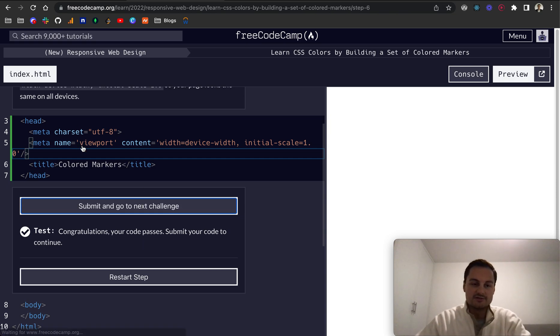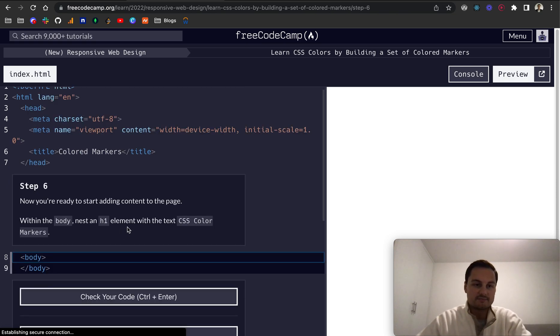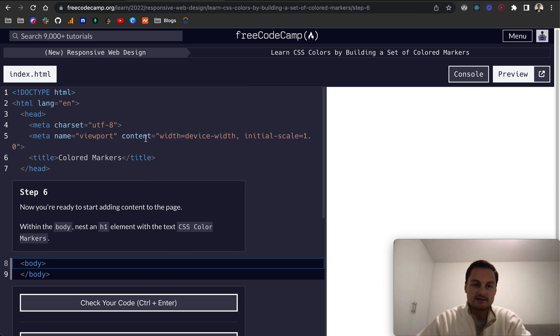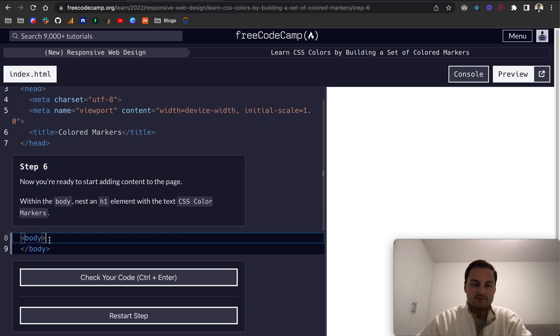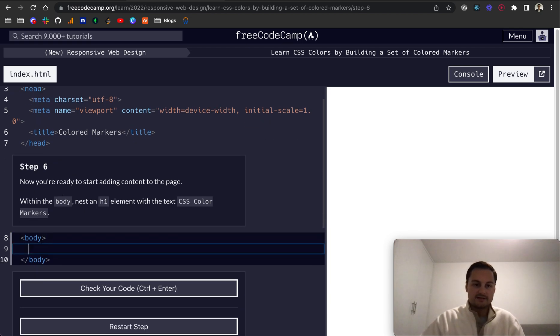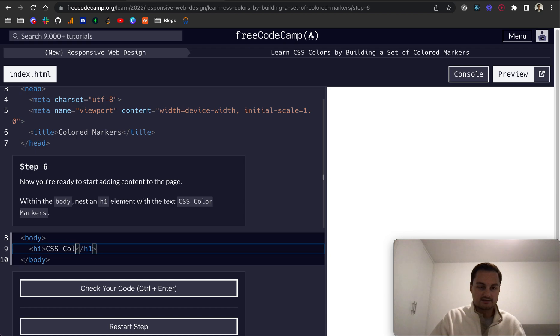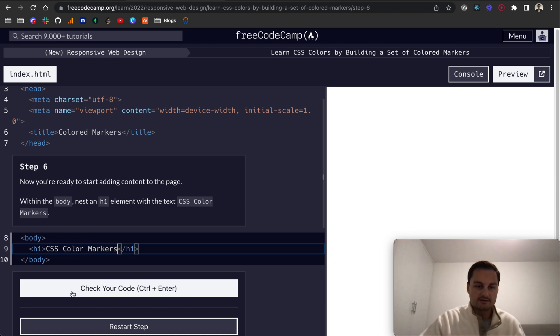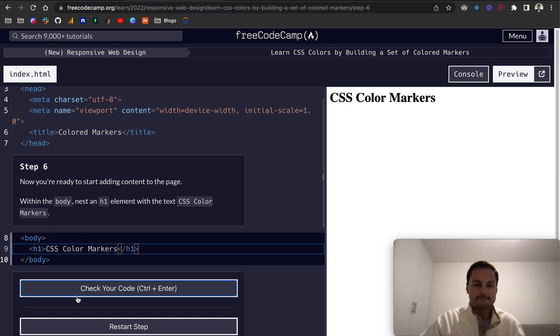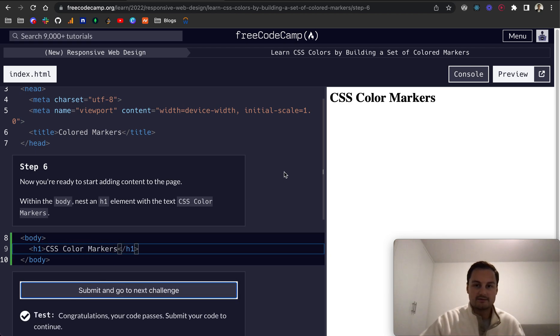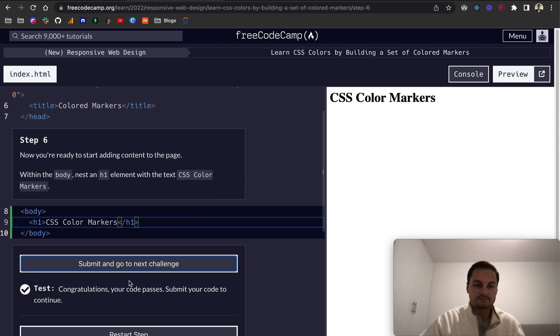Step six: Now you're ready to start adding content to the page. Within the body, nest an h1 element. So create the h1, and the text is CSS Color Markers like so. There we go, we can see our h1 on the page.